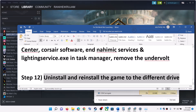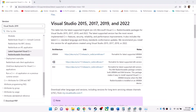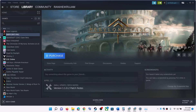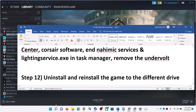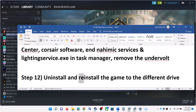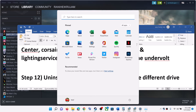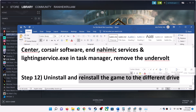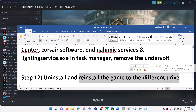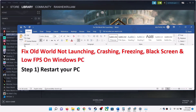The last step is to uninstall and reinstall the game to a different drive. Go to Steam, right-click on Old World, select Manage, then click Uninstall. After uninstalling, delete the remaining game folder from the installation directory, restart your computer, and then reinstall the game to a different drive — if you have another SSD or HDD, try installing the game there. One of these steps should get the game running.